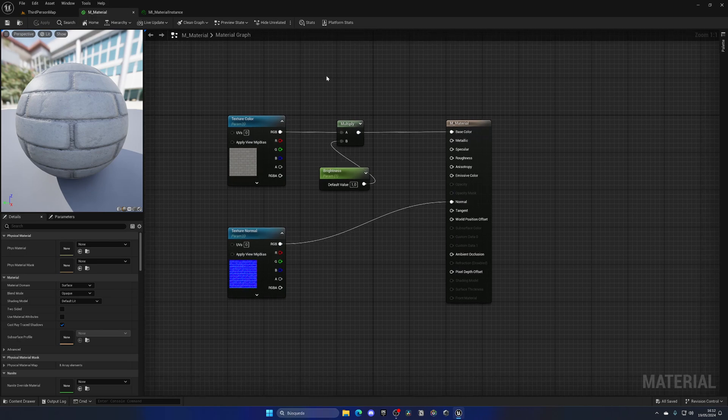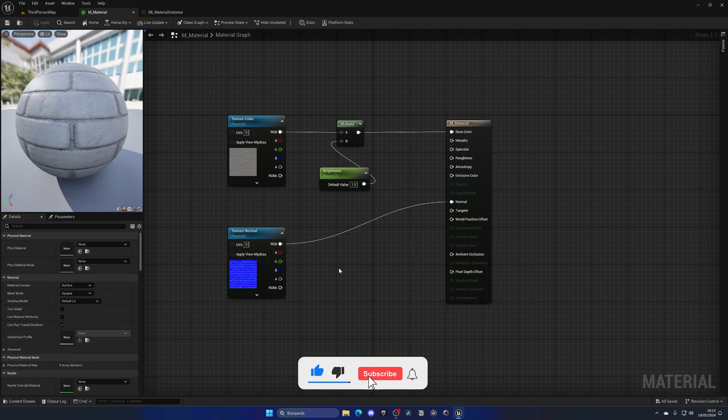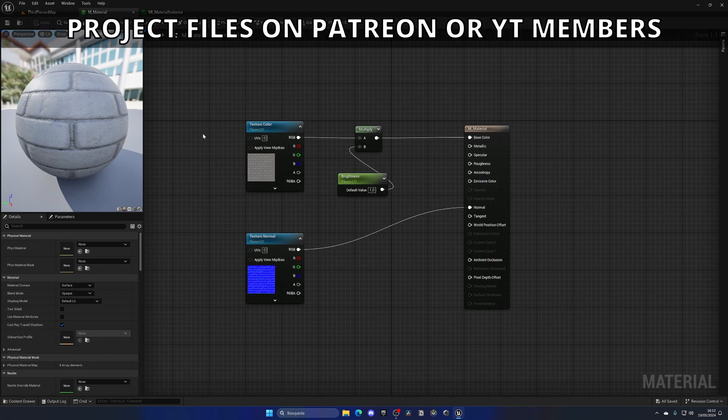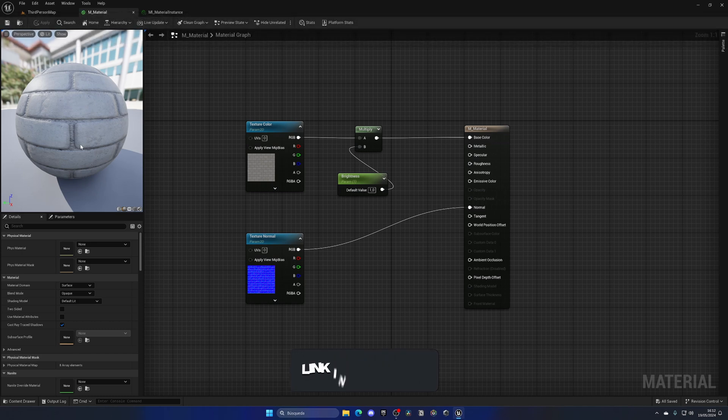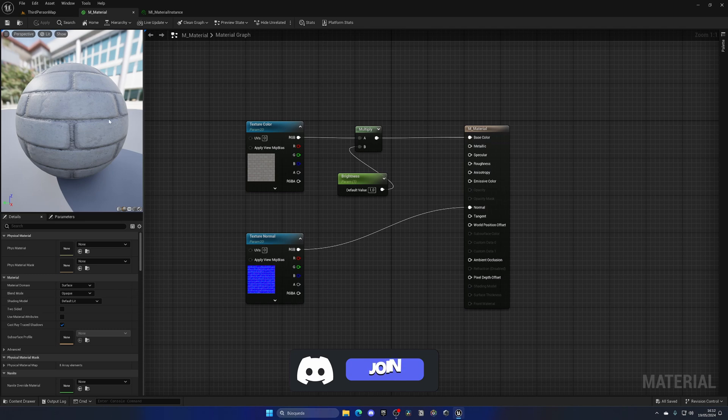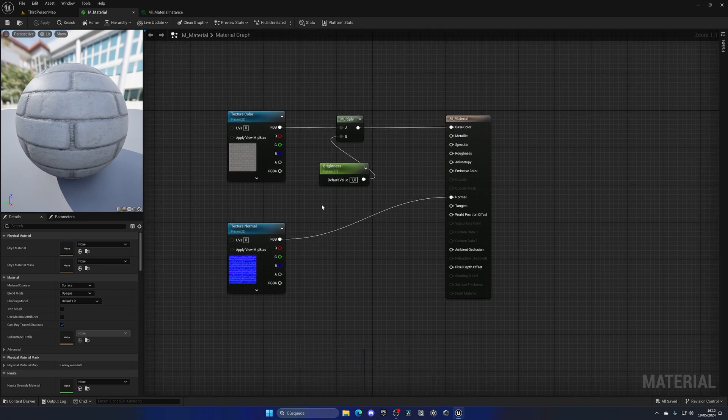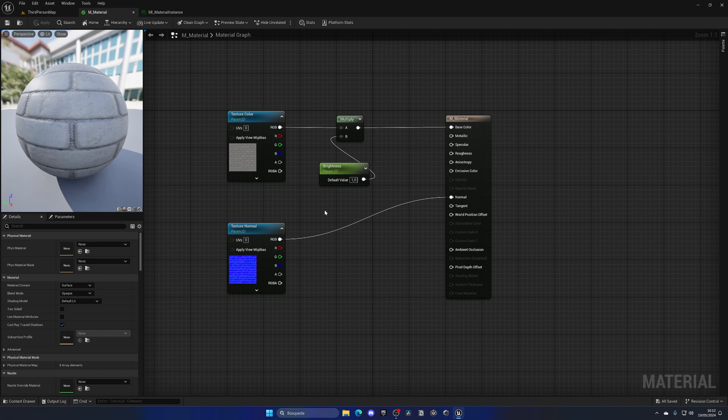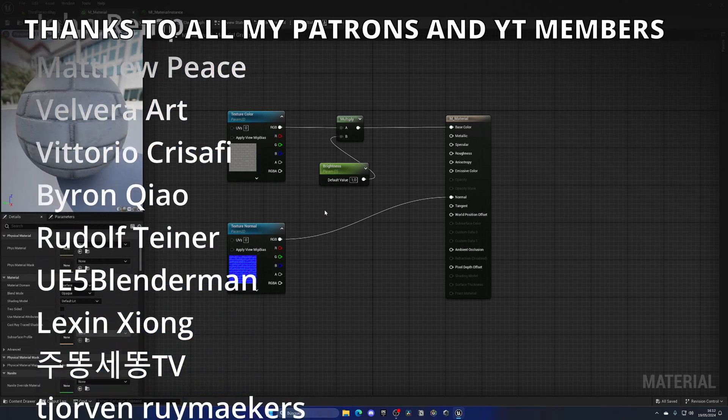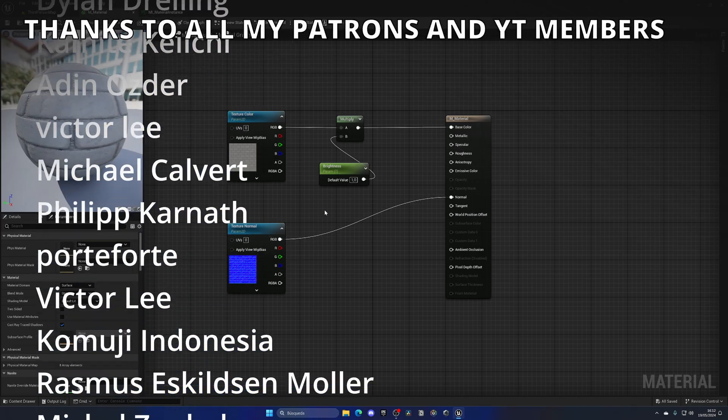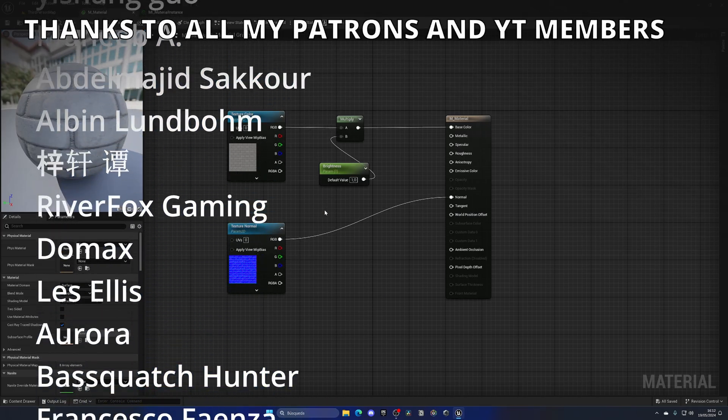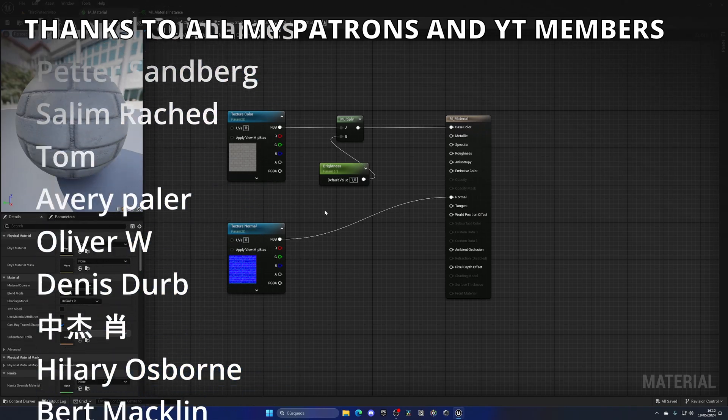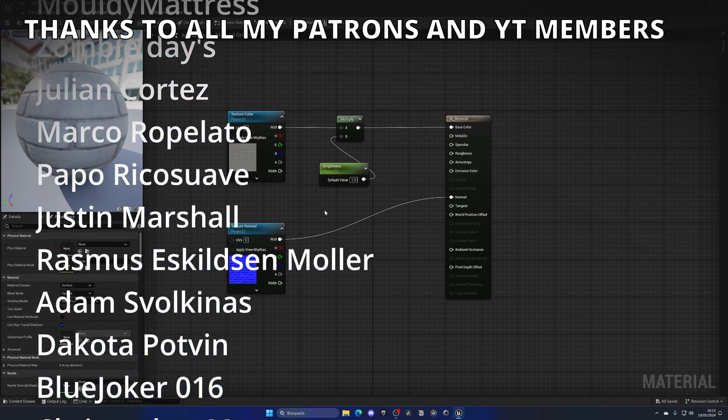And this doesn't stop here. You can create parameters for whatever you want—parameters for the saturation of the base color, for the tiling so we can change the size of the texture, for the positioning and coordinates to move the texture around. If you want to see more tutorials on this, let me know in the comments below, such as a master material tutorial.